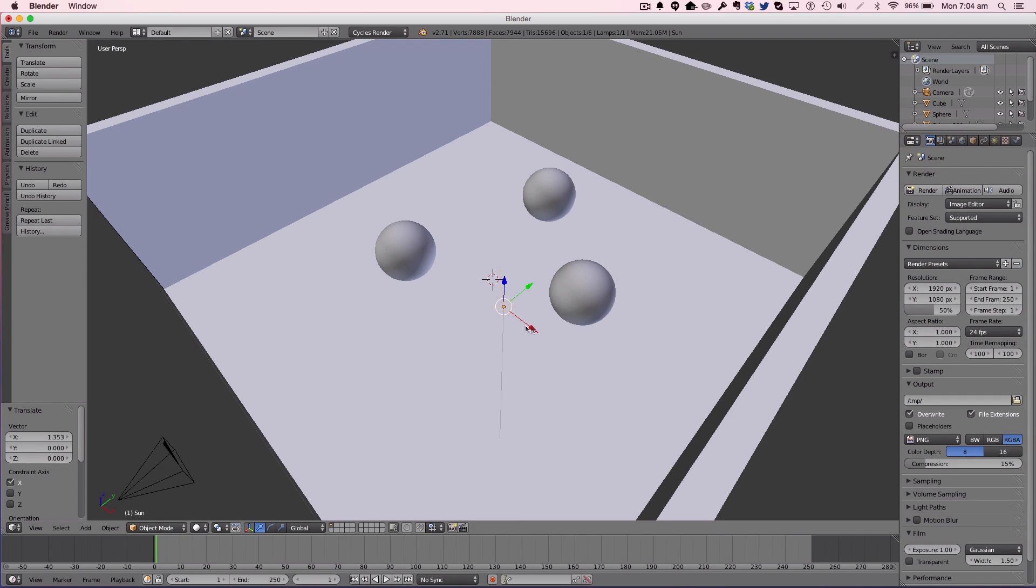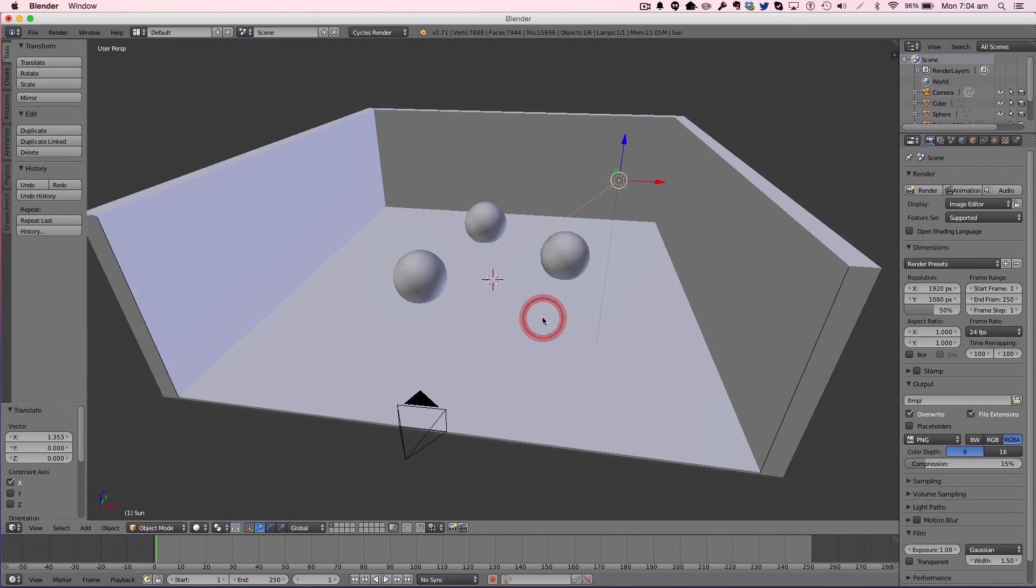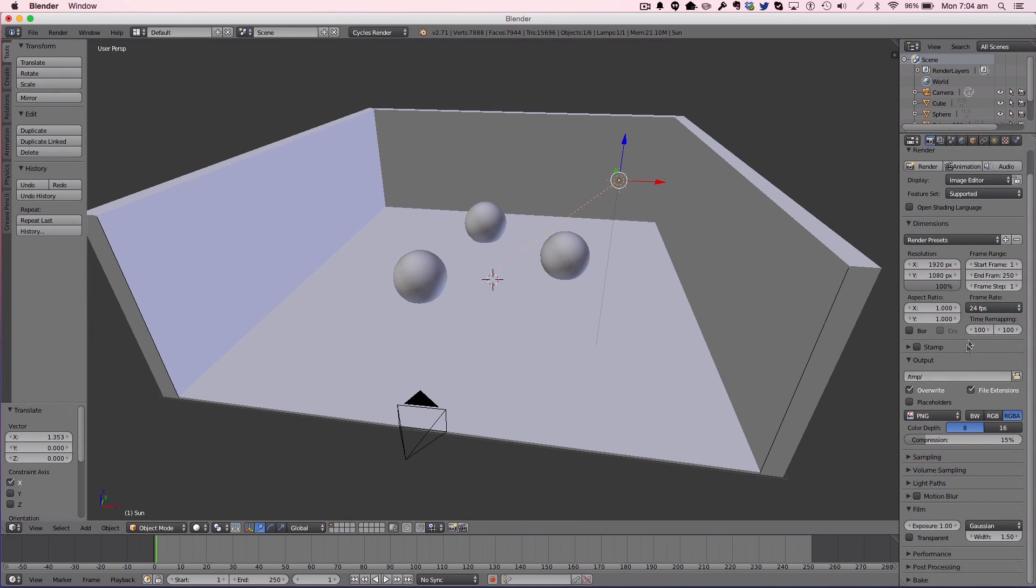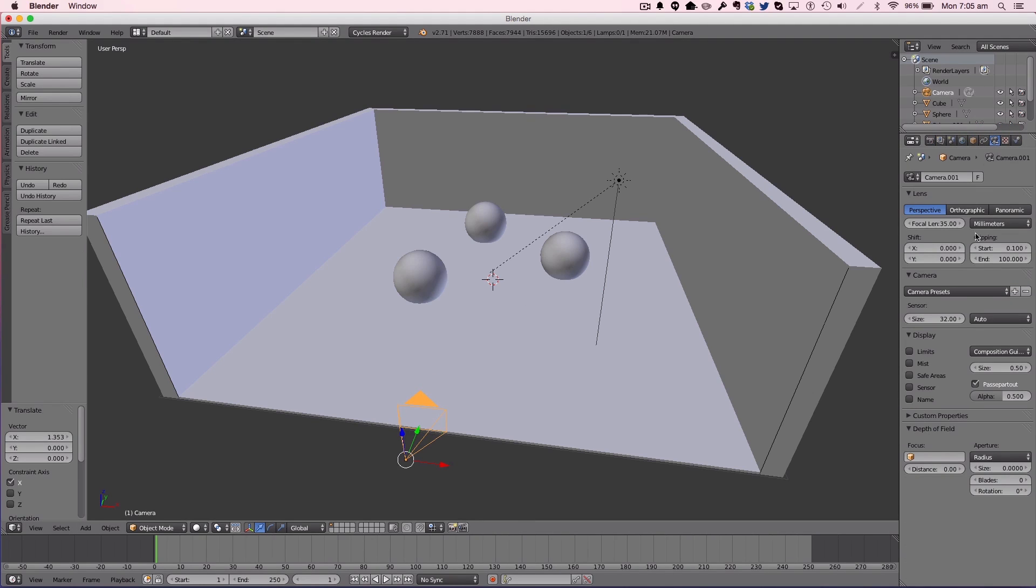That's looking nice. Now let's sort out our render settings. We want to render at 100 samples and 100% resolution. We'll just leave it there because this is just the camera property we're going to be working on.